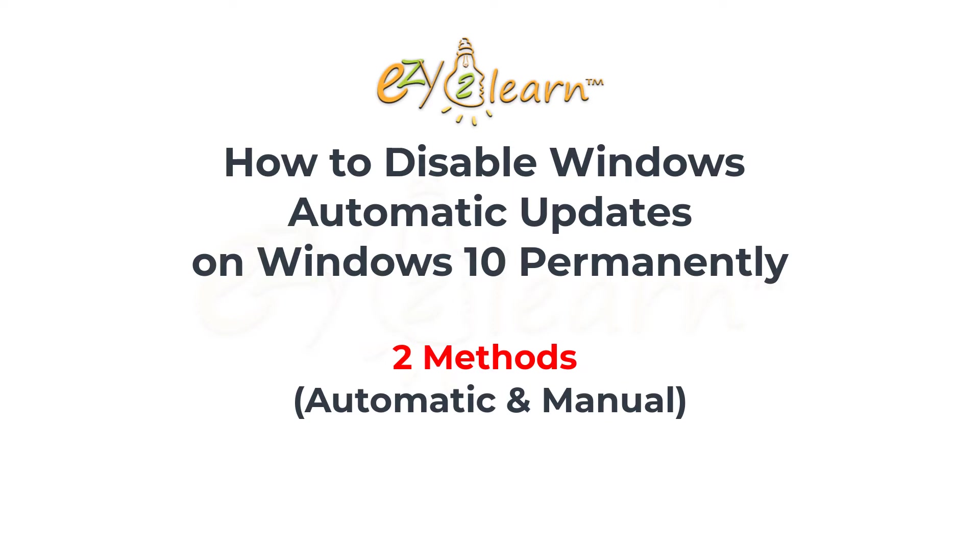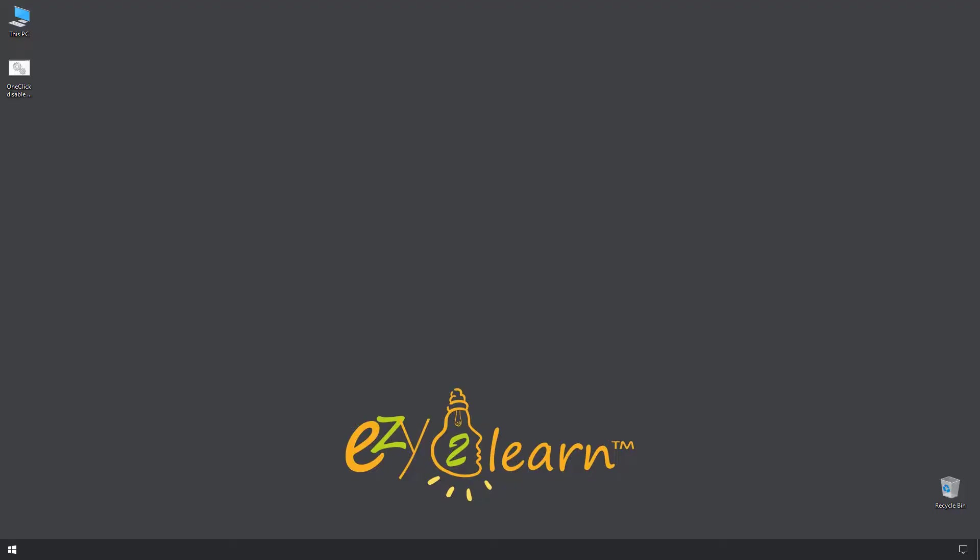Hi, in this video I will show you two methods on how to disable Windows Automatic Updates on Windows 10 permanently.